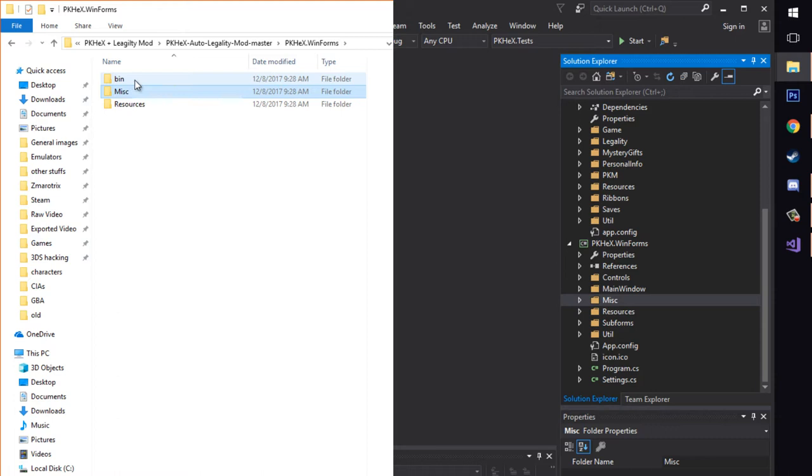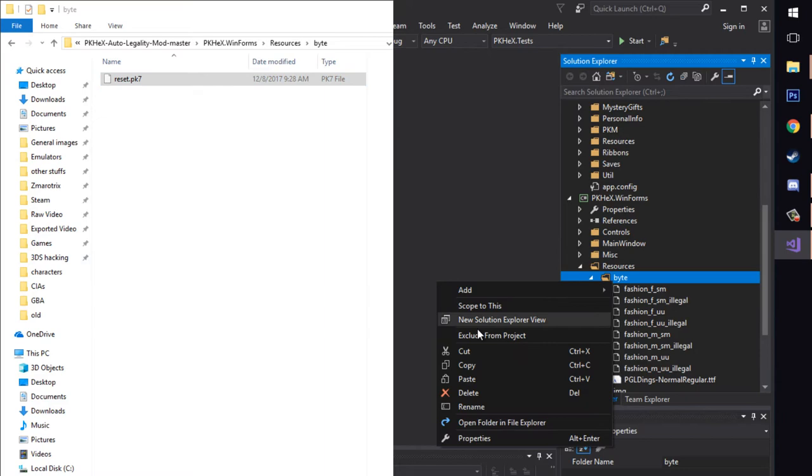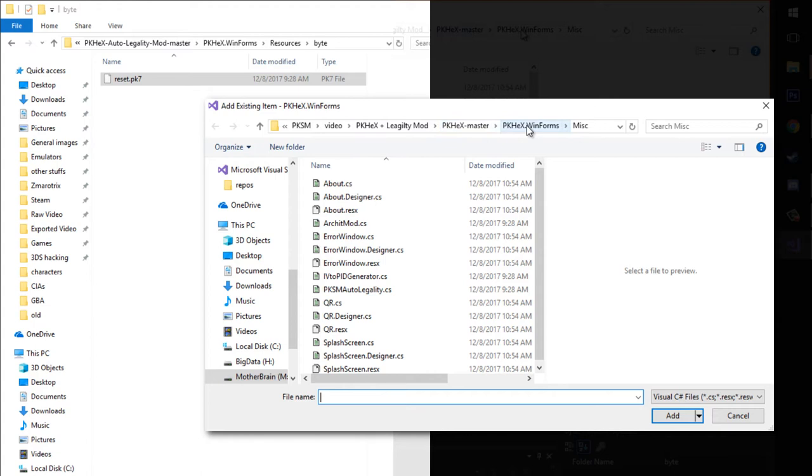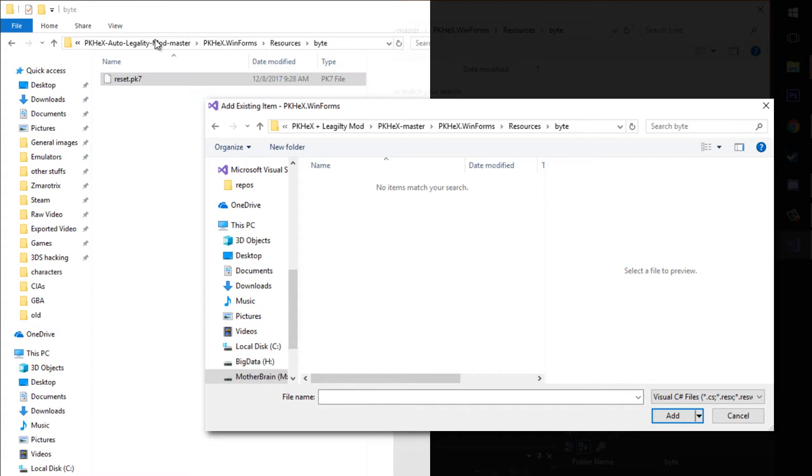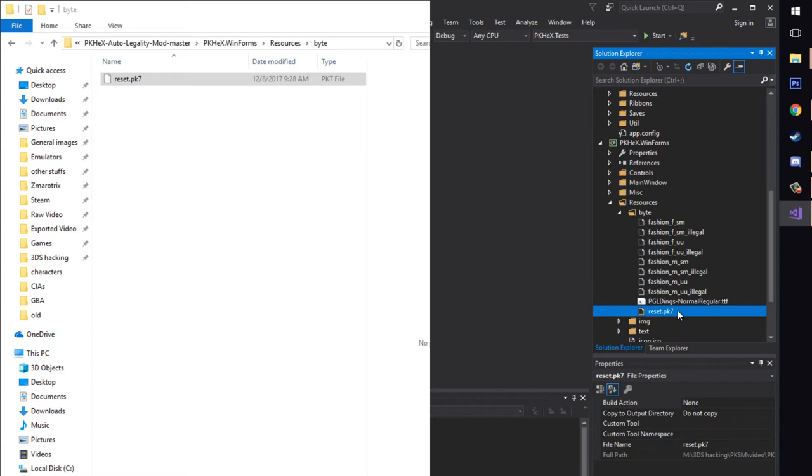So let's go back over here. We're going to go up a folder. Go to resources. Same over here. Go to resources. We just went into byte. So go into byte. You don't want to... Oh, right click on byte. Add existing item. And then you got to do the same thing here. Winform, resources, byte. This is why I told you to keep this open, because it shows you the path right here, making this a very simple process. So you're also going to have to come down here and click all files. And then you're looking for reset.pk7. Go ahead and add that. Wait for it to load.